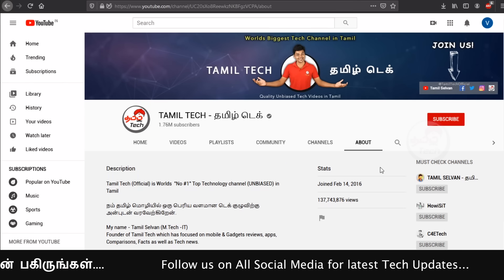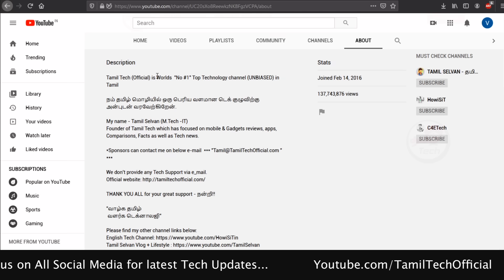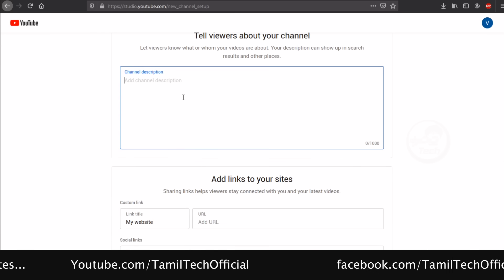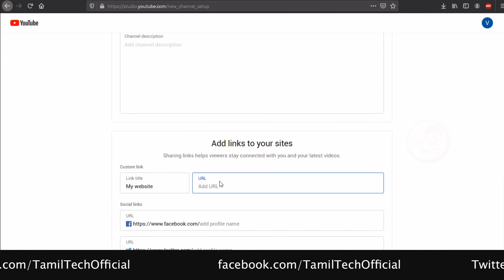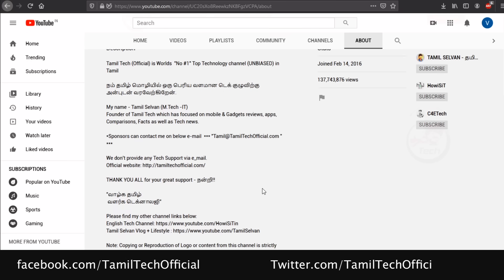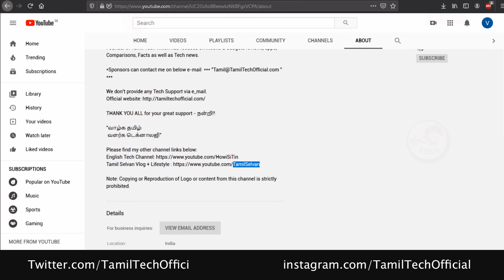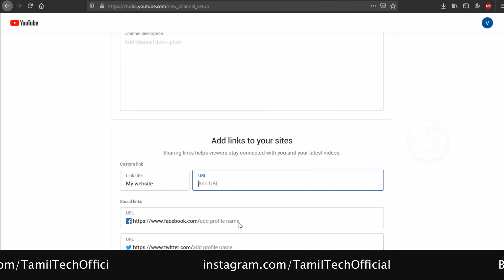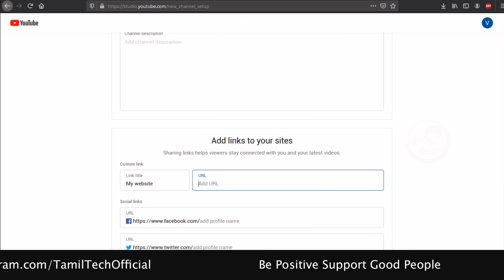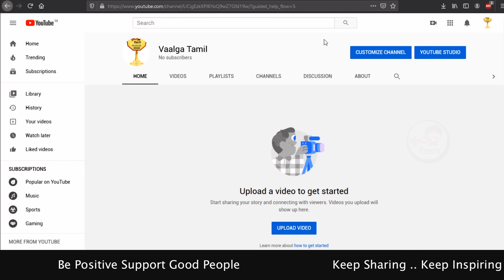You can find channel details on the About page — add a description, social media links, and connect to your Facebook page. You can find the channel link in the description box. Here you can find our YouTube channel link.